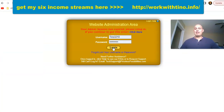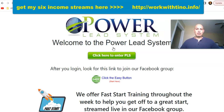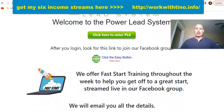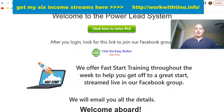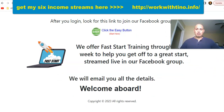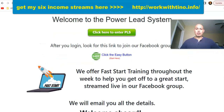I'm going to log in — this is exactly what you will see when you log in. It says 'Power Lead System — welcome, click here to enter.' After you log in, look for the link to join the Facebook group. Once you join Power Lead System, make sure you join the official Power Lead System Facebook group, because that's where they'll have training throughout the week, streaming live, to help you get off to a great start.